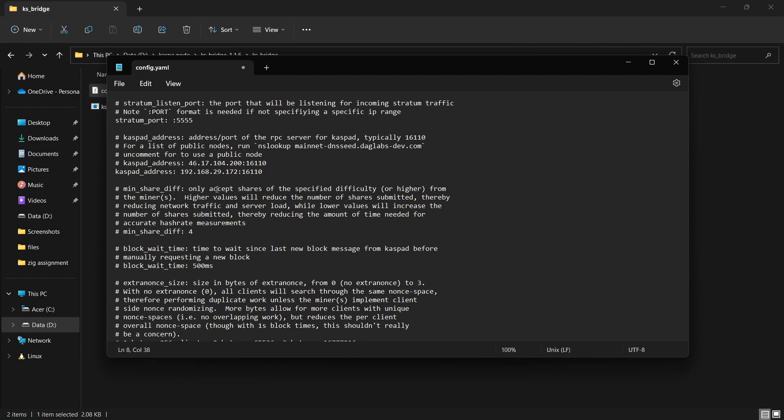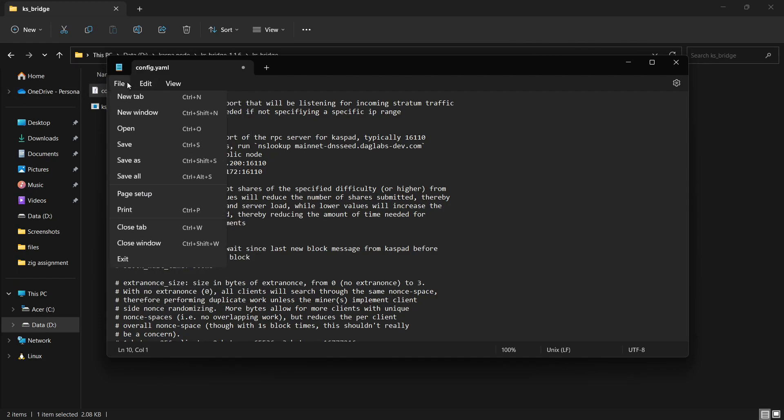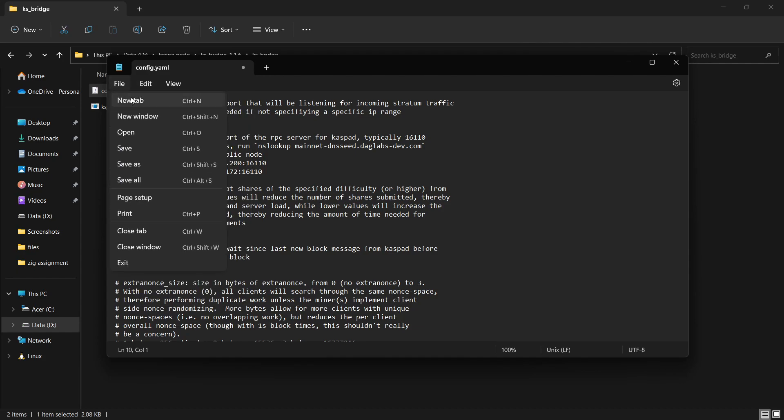We have pasted our IP address here and we will need this IP address again. This is the port ID and this is our IP address. Now we will click on file and then save it.